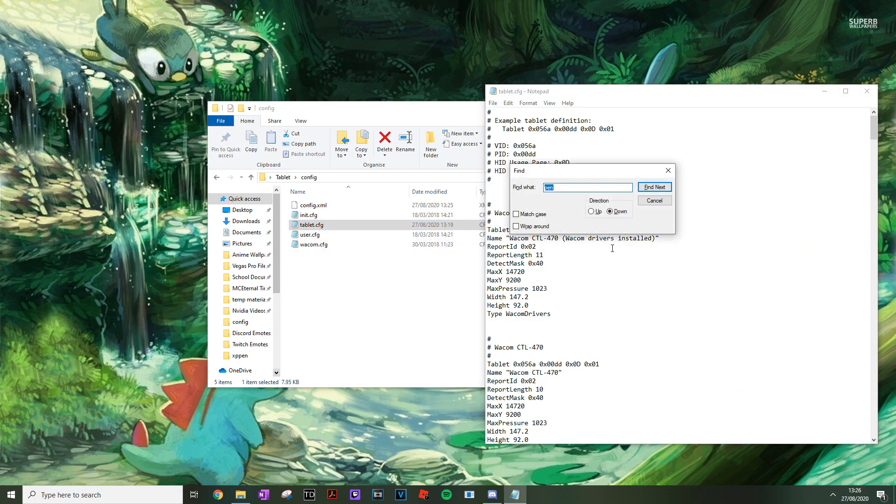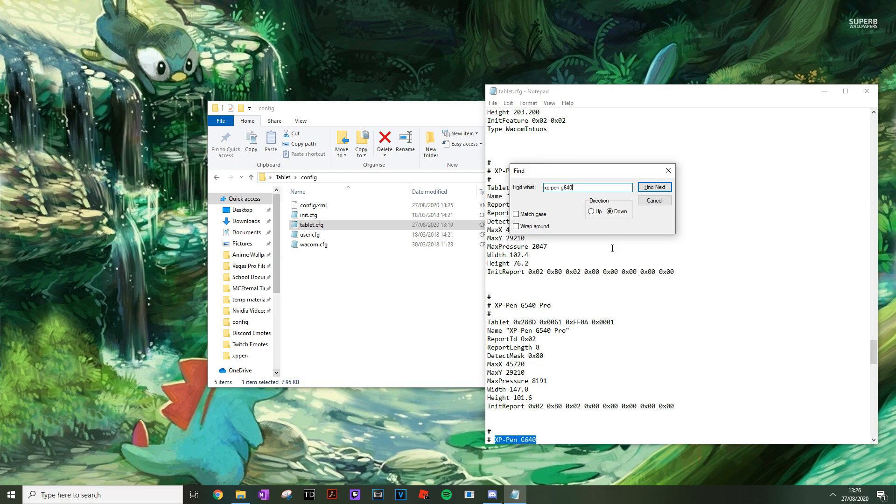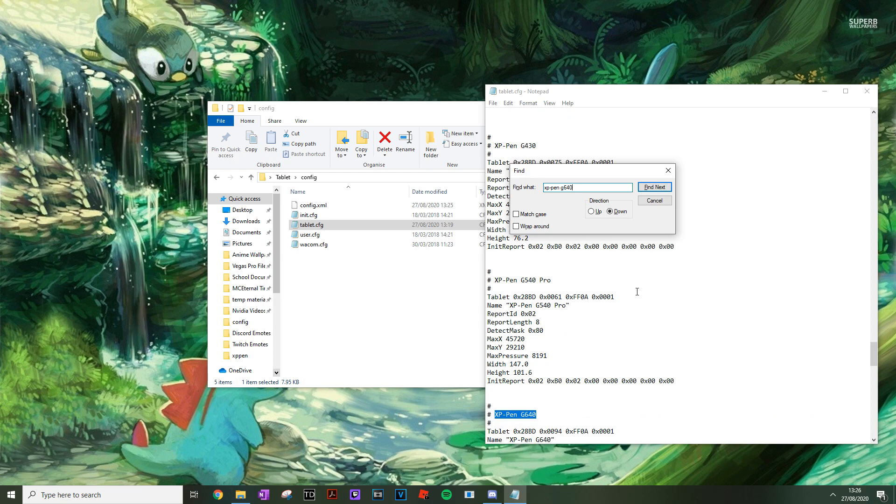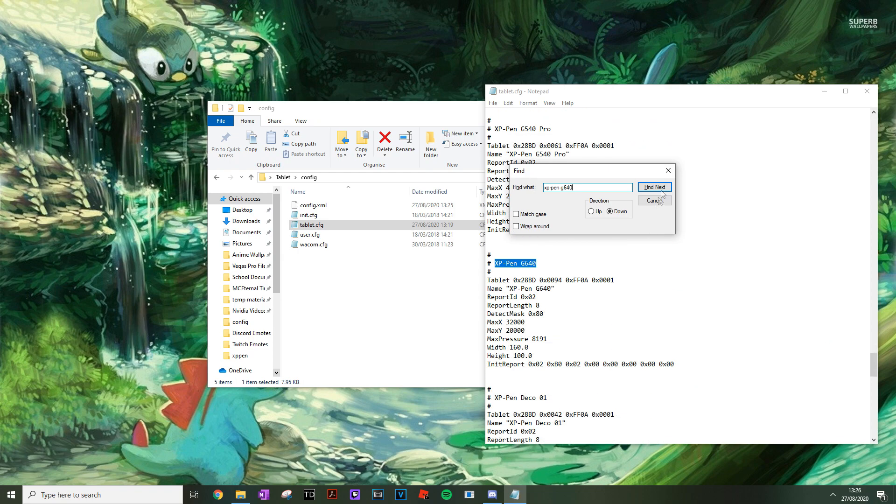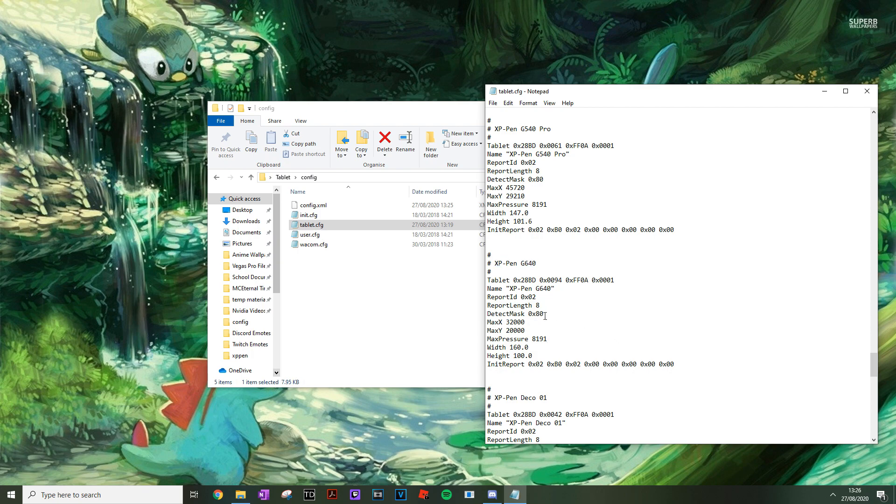Press Ctrl F to find your tablet. And in this case I have the XP-Pen G640. Proceed to change whatever value is given in detect mask to 0x20.